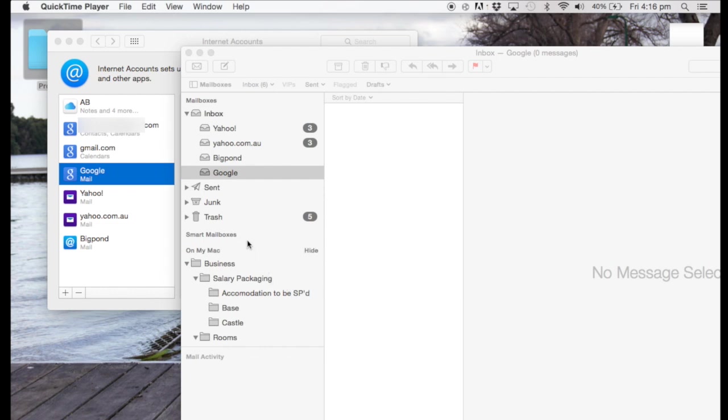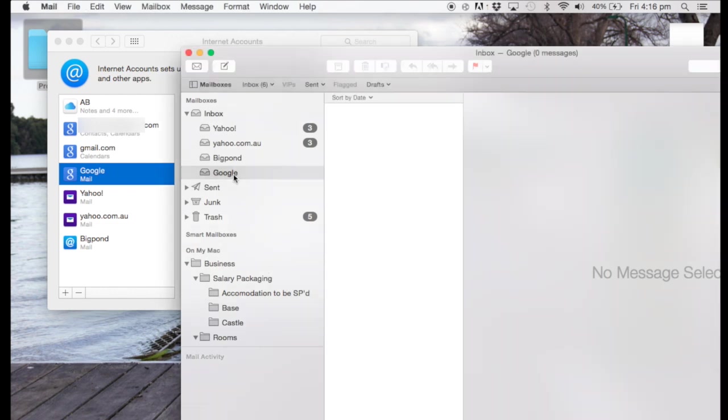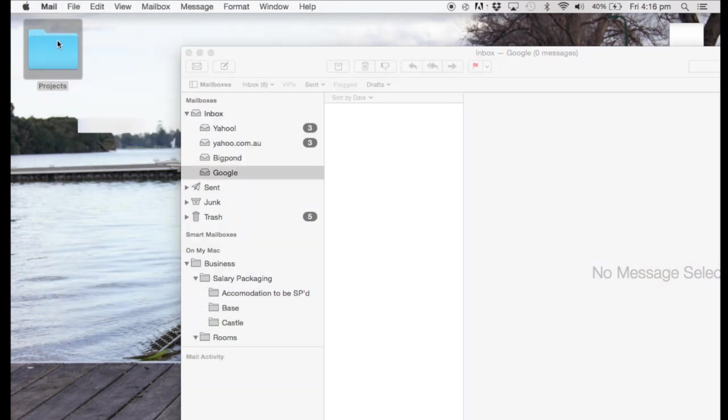So we'll just go to the Mail section here, and you can see I've got a few accounts. And this is the particular one we've started, Google. And I'll rename that later to the same as my email account. Anyway, you can see, because there's no Mail in my Google Mail account, there's no Mail in my Apple Mail. But it is working.